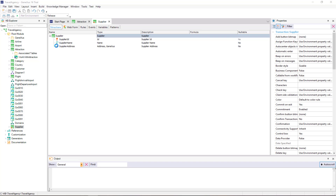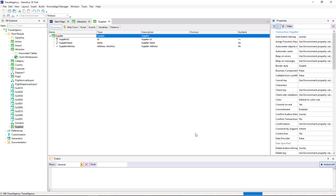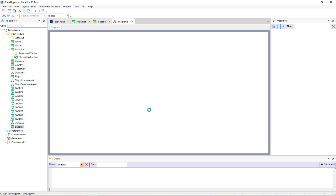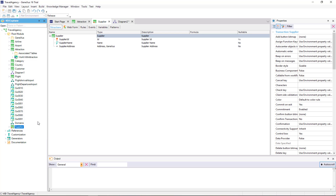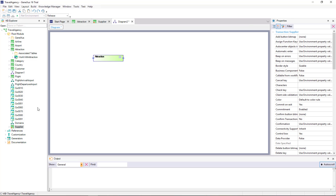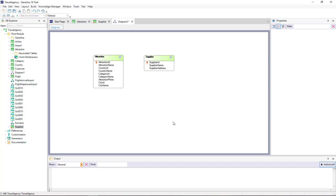Using the Transaction Diagram object, let's take a look at the relationship between Suppliers and Attractions. We select New Object of Diagram Type, and we drag the Attraction and Supplier Transactions from here to the diagram. Note that we haven't established any relationship between these two actors yet. We save.